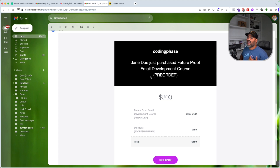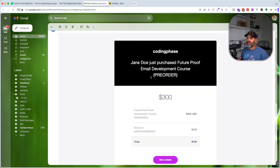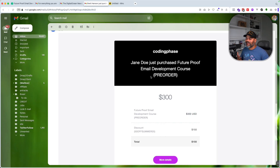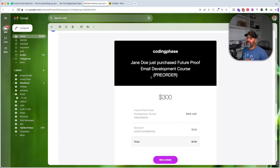What we have here is a transactional email. These types of emails are for sending a receipt or some type of billing information — like 'hey, you got charged for this,' or 'you paid for this service,' or 'you owe this much.' Sometimes you might get an email saying you're about to get charged. This is what we call a transactional email.